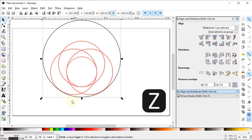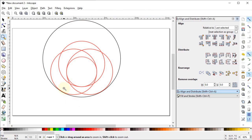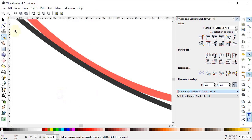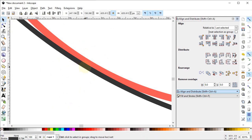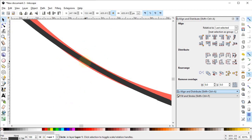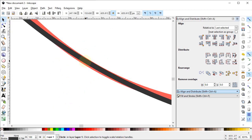Press Z on the keyboard and zoom into this area. Select the black circle and drag it vertically upward while holding down the Ctrl key, making sure that both circles overlap each other. Now select Zoom to Fit to Page.